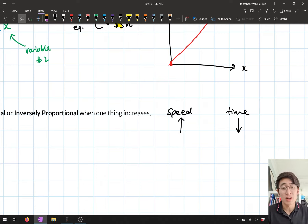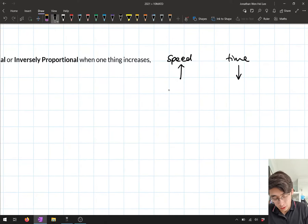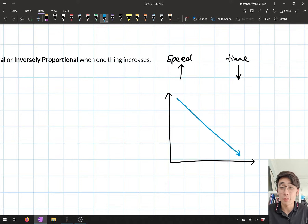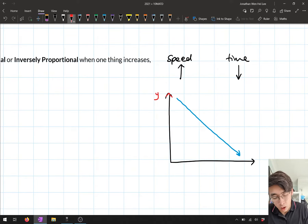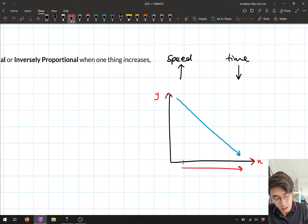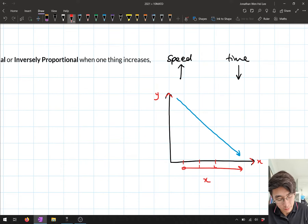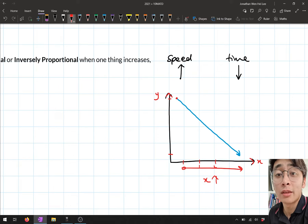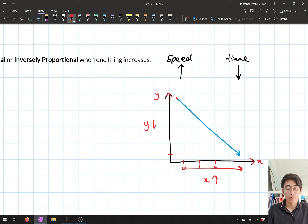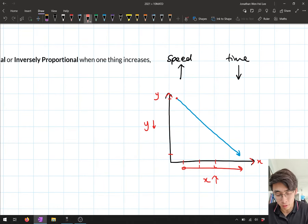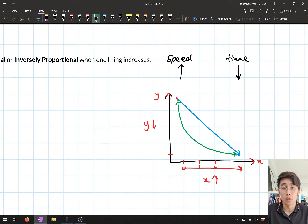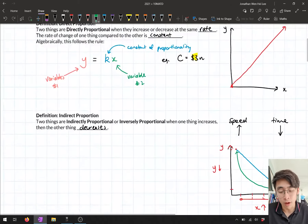For this type of proportionality in our course we don't need to worry about the formula — we just need to know what it looks like. On a graph, inversely proportional things show y starting at a high value and decreasing as x gets bigger and bigger. Another version also shows y starting large and becoming smaller and smaller even as x increases. So that's what inversely proportional and directly proportional look like on a graph.